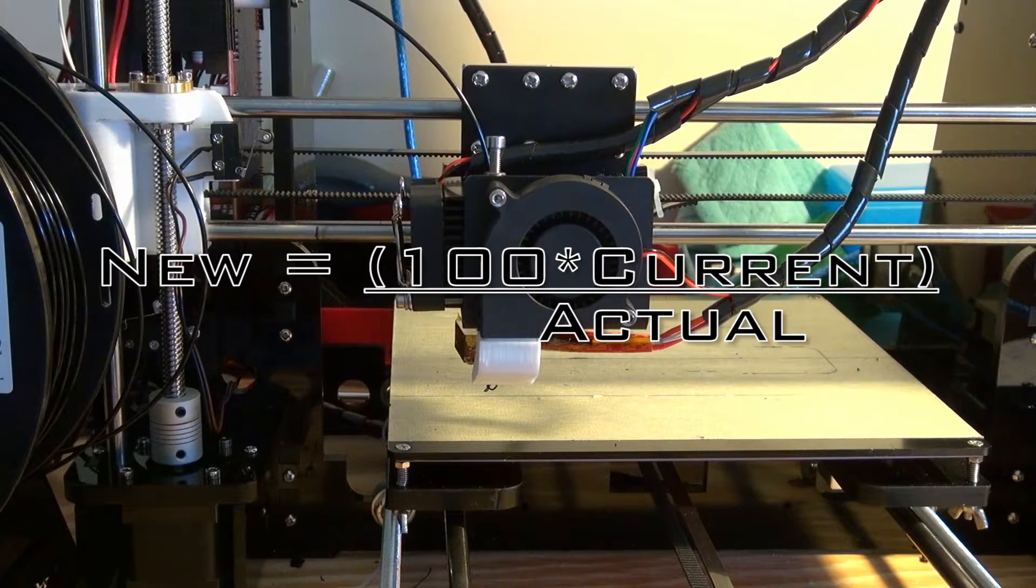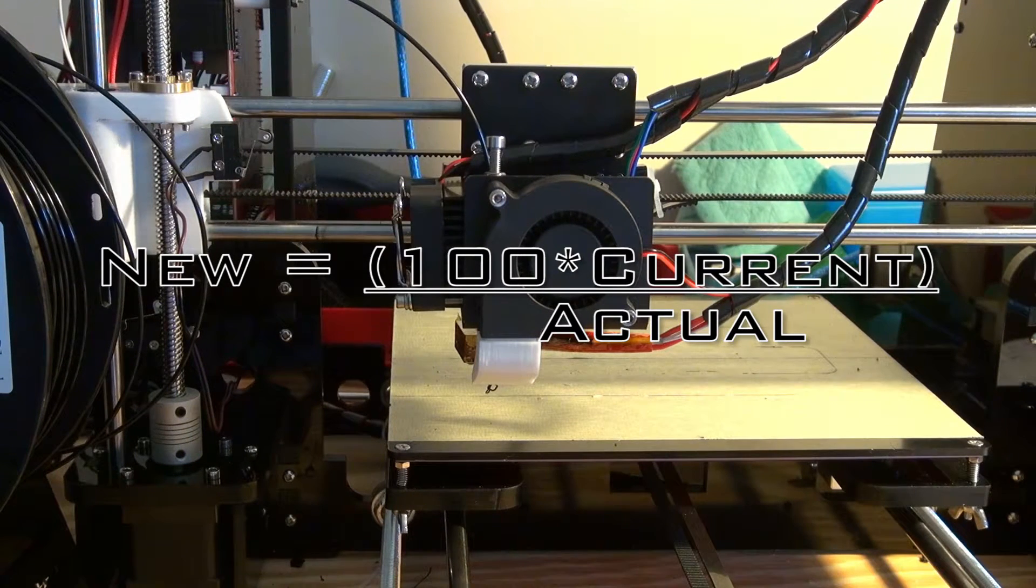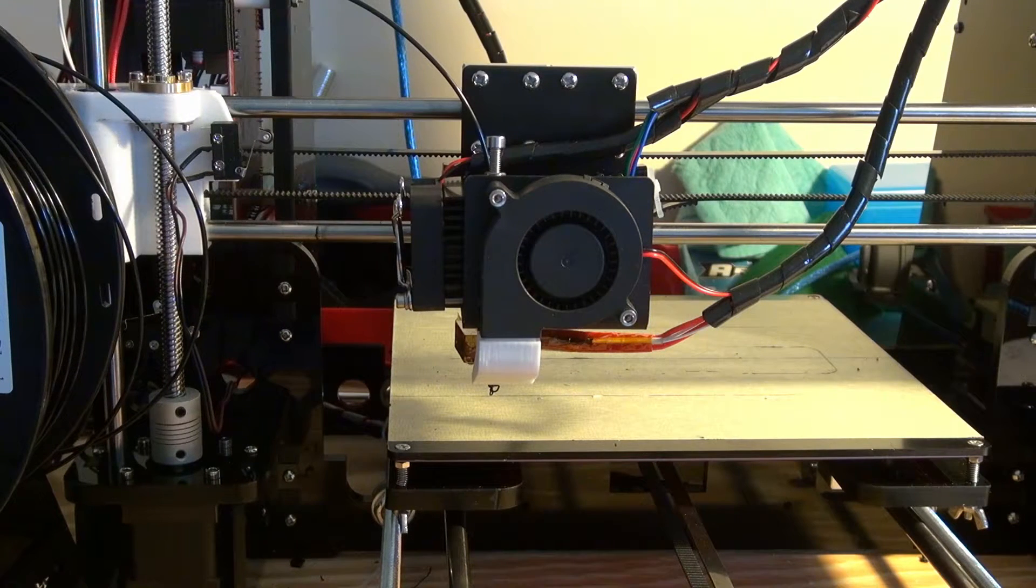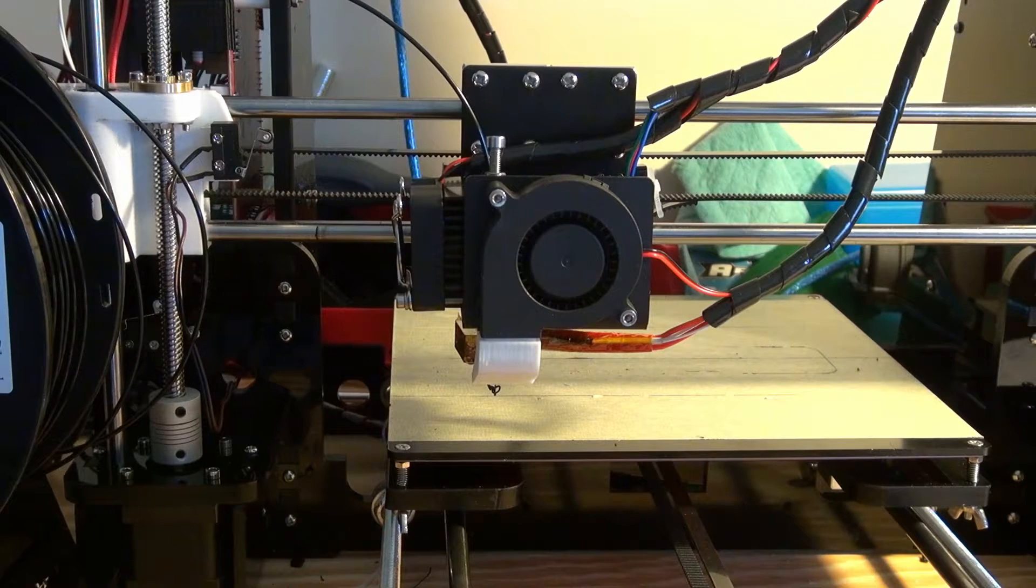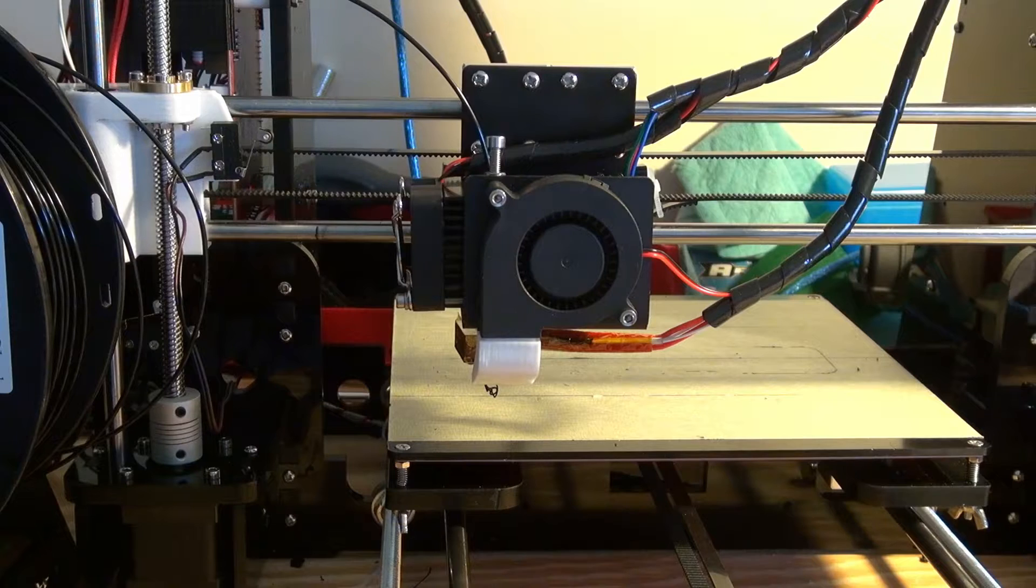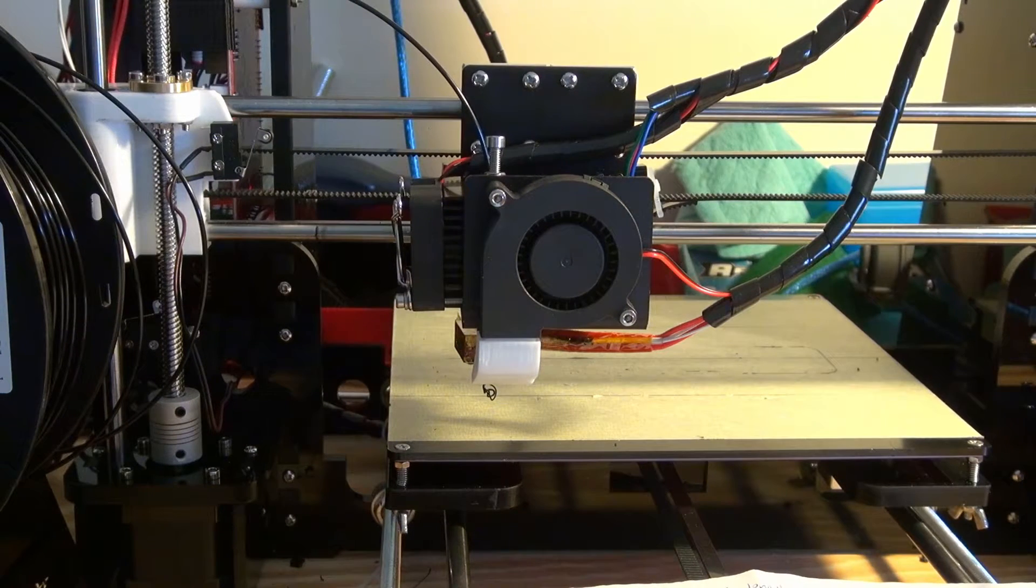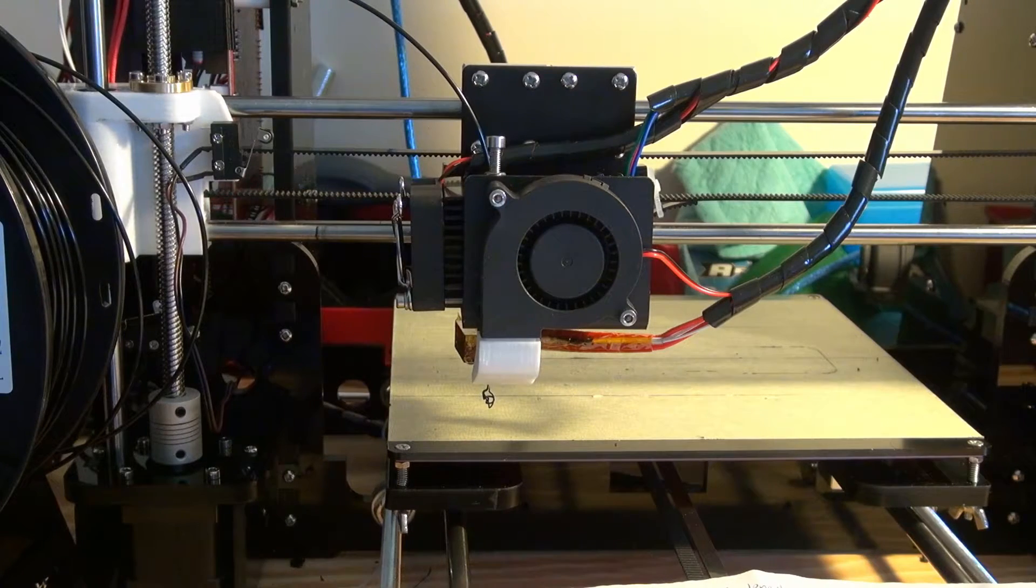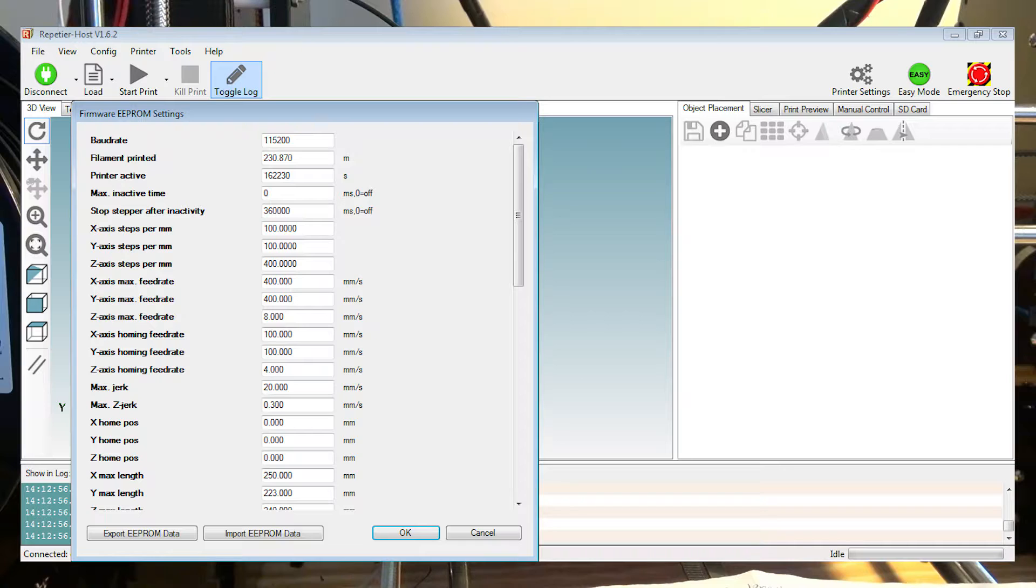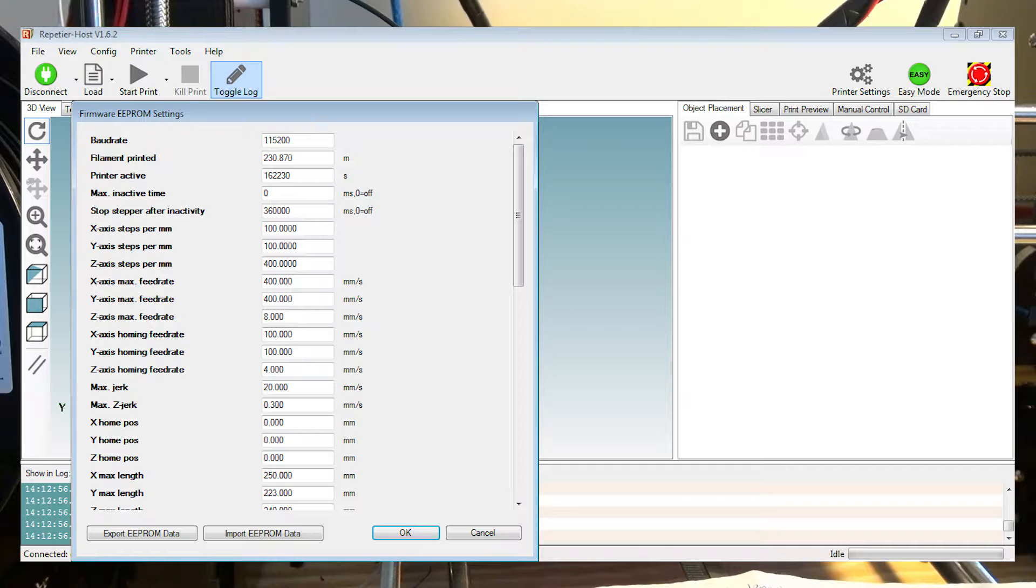To see what steps your motor currently is using, I use Repetier. That's the program I use for programming the motor steps. Once you boot up the program, you're going to want to first connect to your printer. Then you're going to want to click on the configuration option along the top bar next to file and view, and then click on firmware EEPROM configuration.